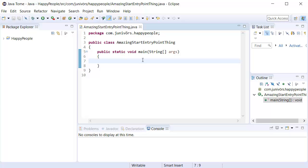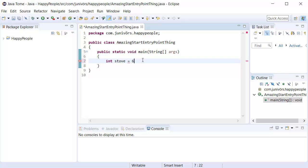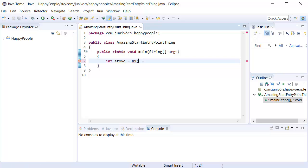The way we're going to do this is first of all we're going to need some sort of number to perform those operations upon. Let's make an integer. We're going to call this stove because that totally makes sense. We're going to set it equal to 67. That ain't part of the Fibonacci sequence. That's got to be 89.